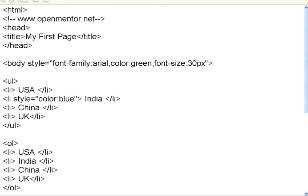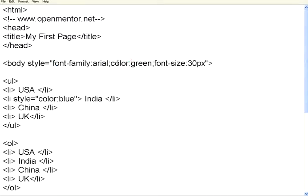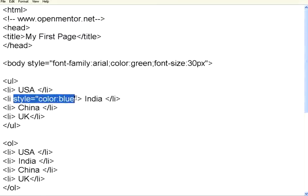Look here. For the whole body, we have set the color as green. Just for this item alone, I have set the color style color colon blue. Let us go back and then see how it appears.